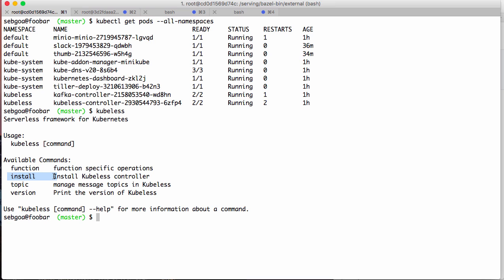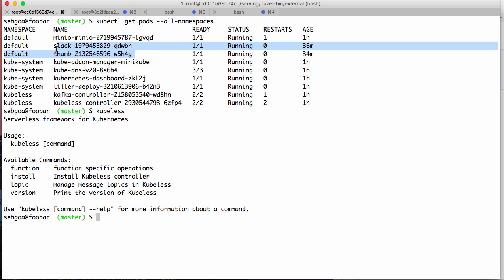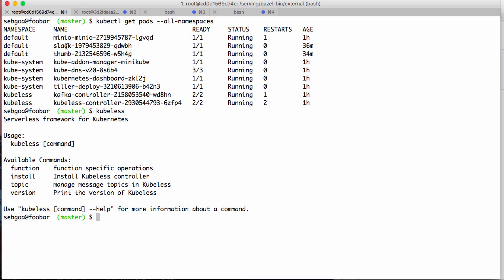So I just ran kubeless install. It created a kubeless namespace and in that namespace it started the kubeless controller and also a Kafka controller which handles events. For the development phase, you also see a few things. I have a few pods running here. I have Minio running, the S3 clone object store, and I have something here called slack and another one called thumb.